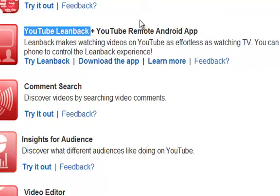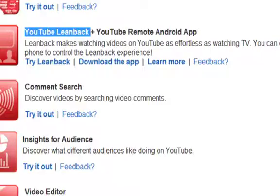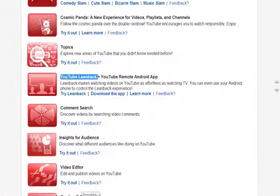First, note that it only works for Android phones. So let's get started. Let's get to my phone and I'll show you which application to download.